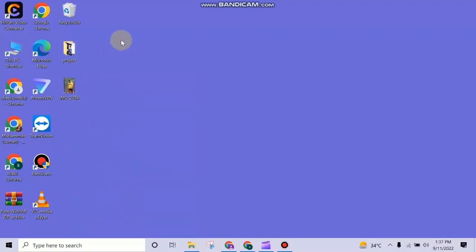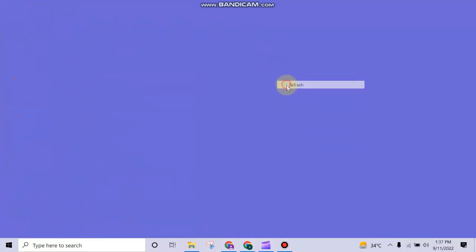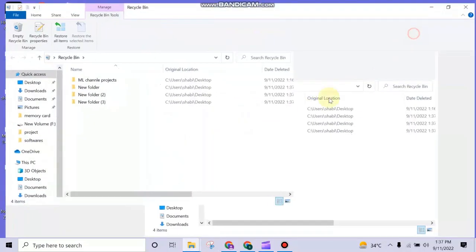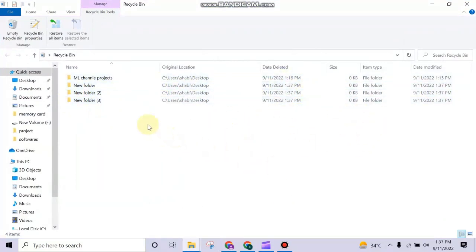When the folders are deleted you need to open the Recycle Bin. When we open Recycle Bin we can see there are all the files that we have deleted recently.